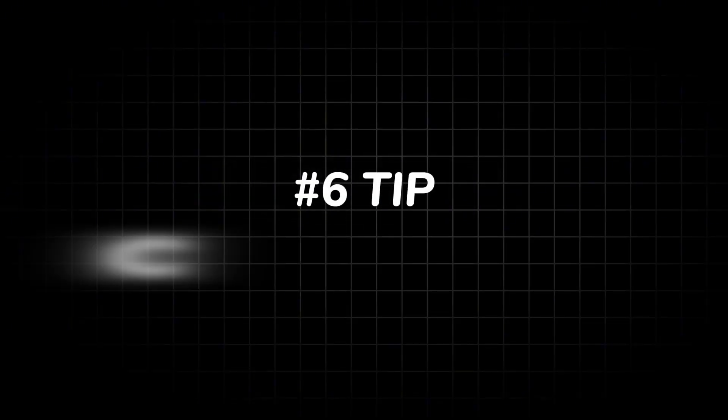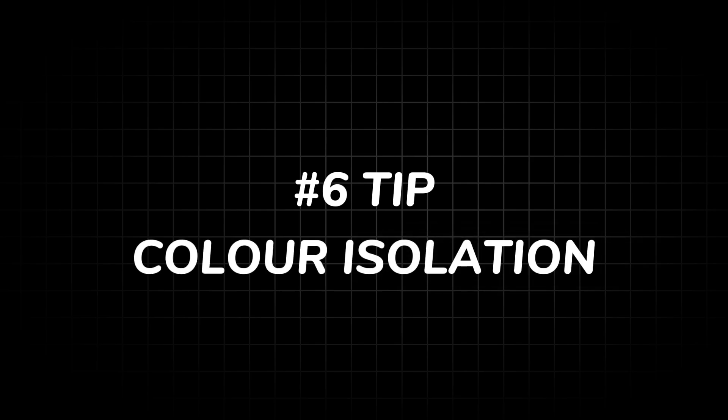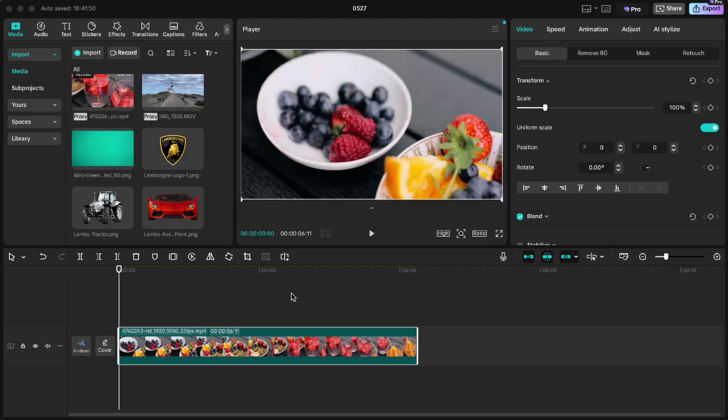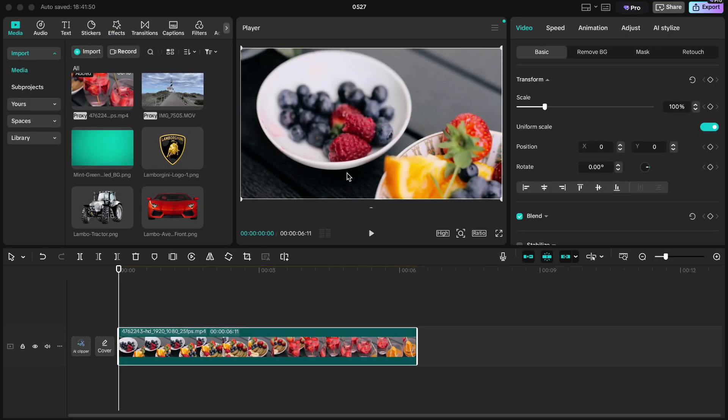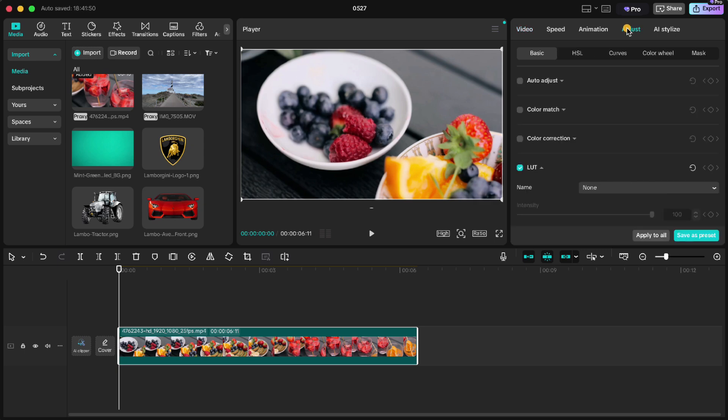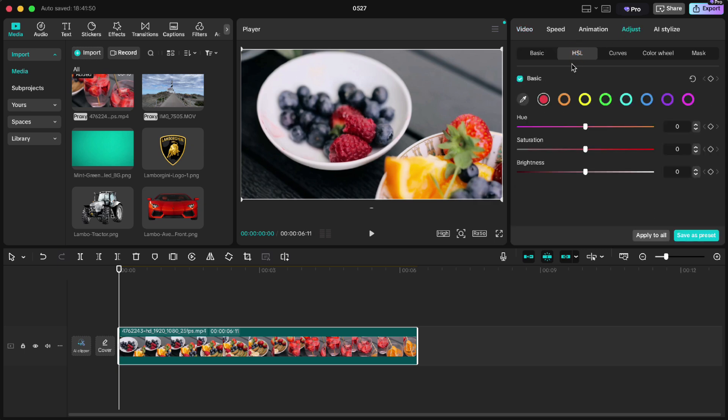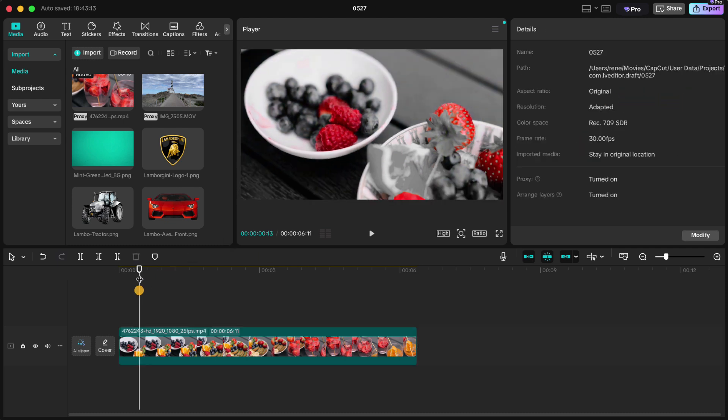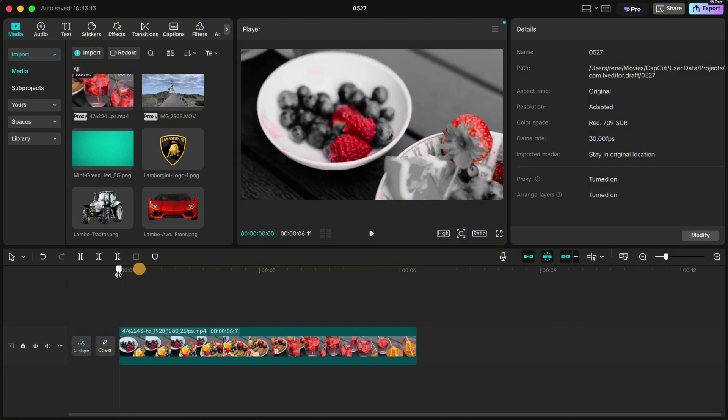Tip number six: color isolation. Sometimes we just need to pump up only one color, and this one is really easy. In my case here I want to pump up the red color on those strawberries. Head up to adjust, HSL. And like I said we will pump up the red color, so drag the saturation all the way up. And for all other colors drag it all the way down. And at the end only the wanted color will shine out.